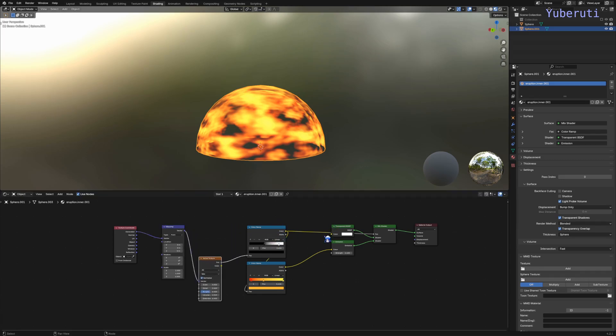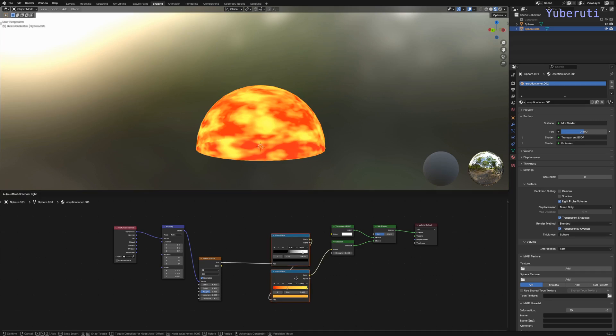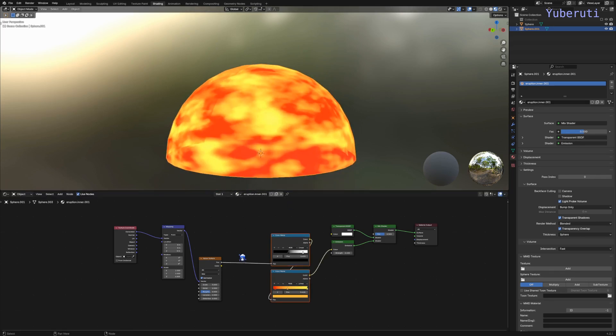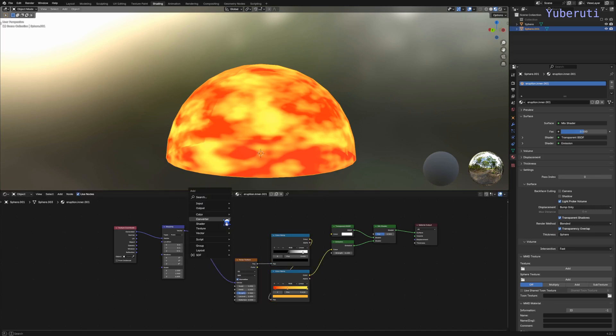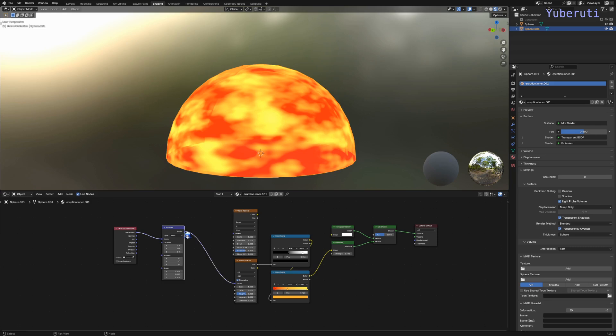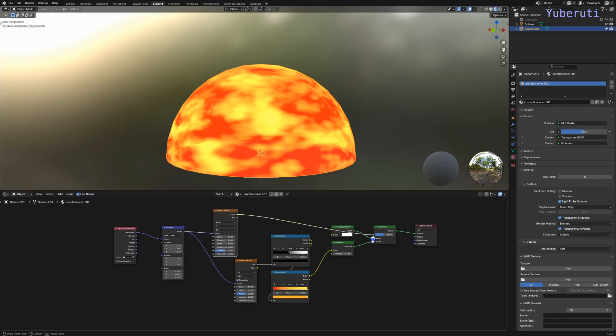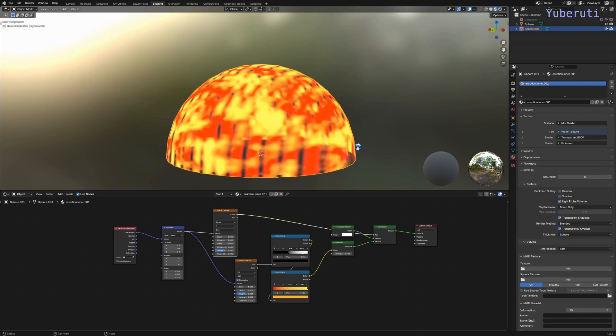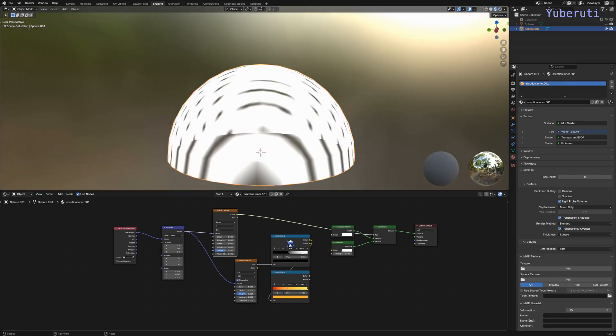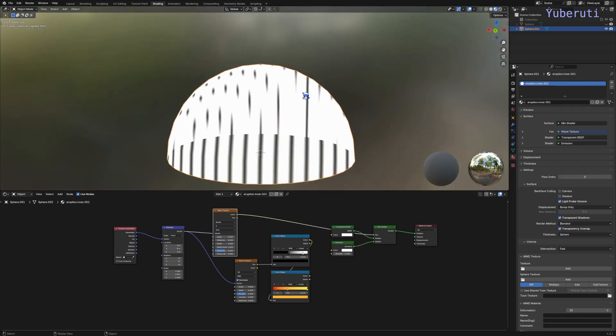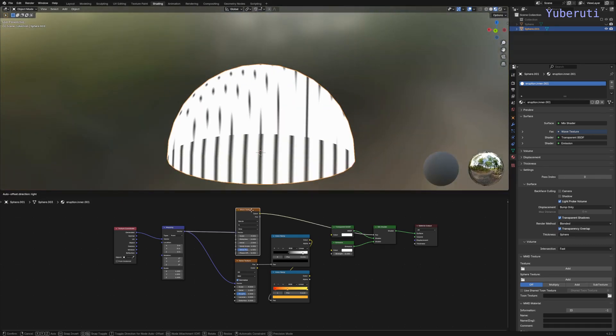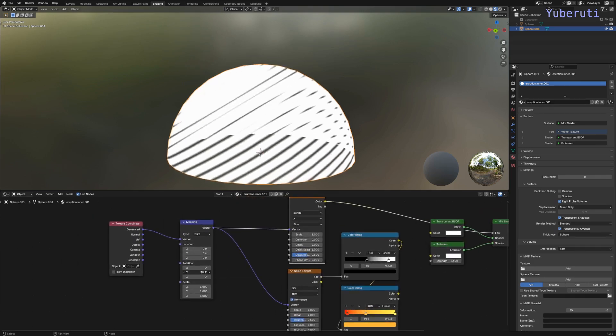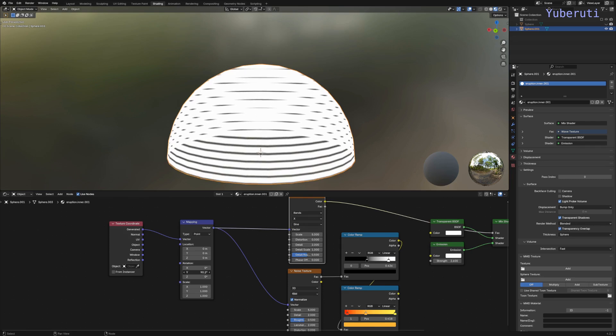Let's delete this and start off. First off, we want to make waves, so we would add in a wave texture. Let's connect the mapping into the wave texture. We want it to be horizontal not vertical, so let's change the rotation in the Y to 90 degrees.